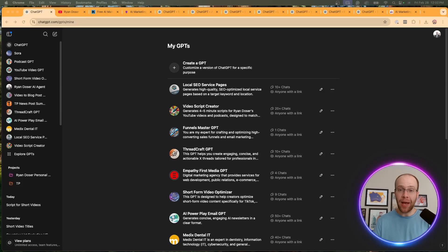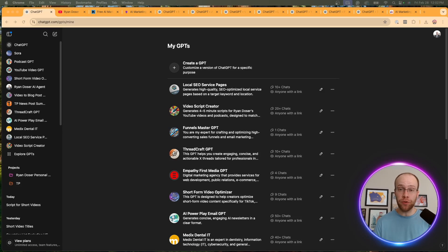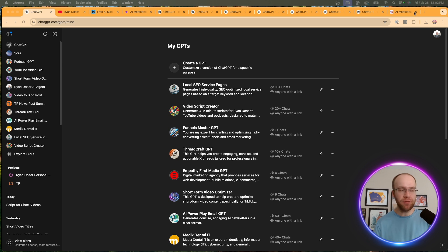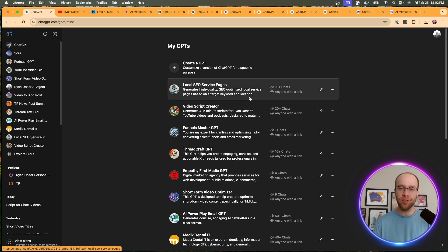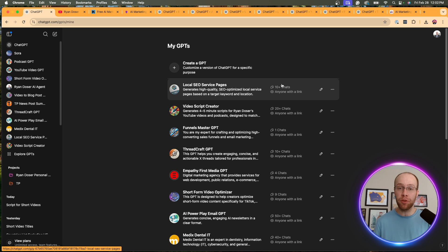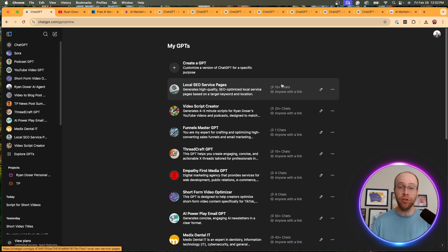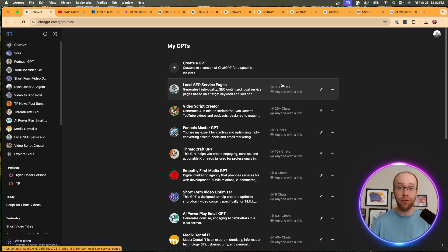Are you looking for the best custom GPTs that you can use to improve your marketing and content creation? Well guys, in this video, I'm going to share with you some of the custom GPTs that I've created that have helped me with my marketing, my content, and several other use cases. And I'm going to show you how you can get these for free. So be sure to stick around for the entire video.